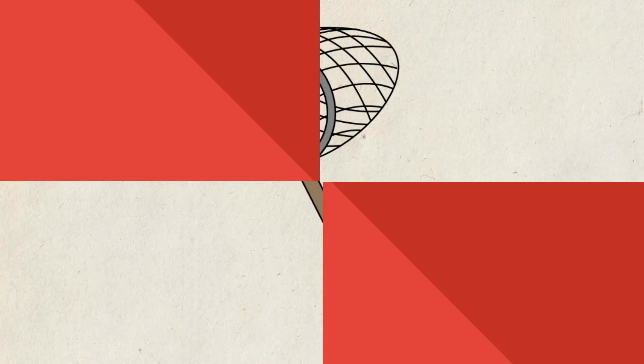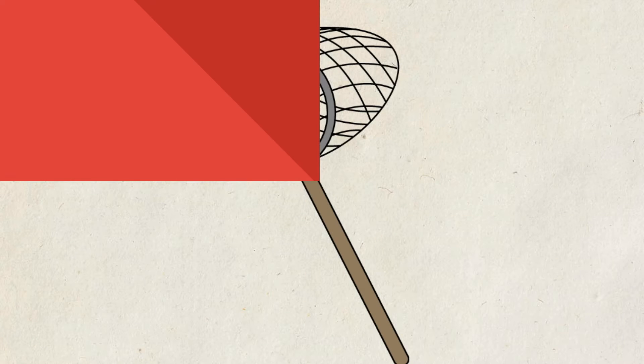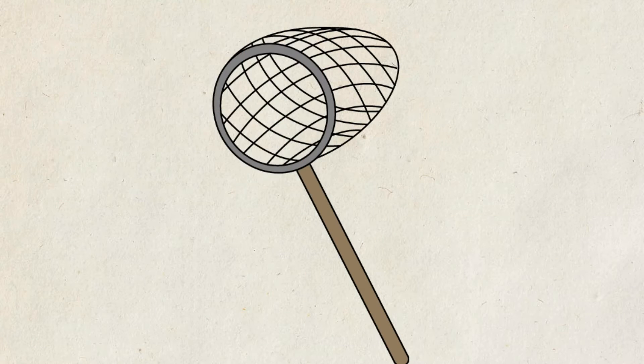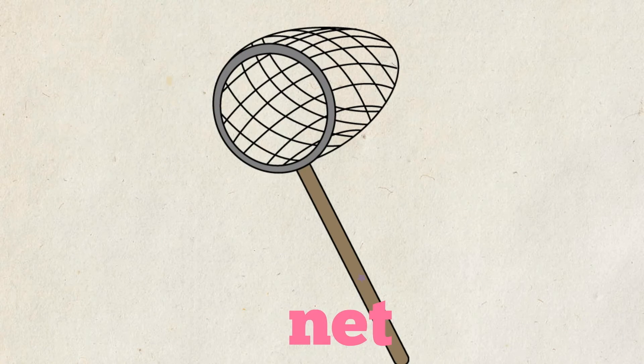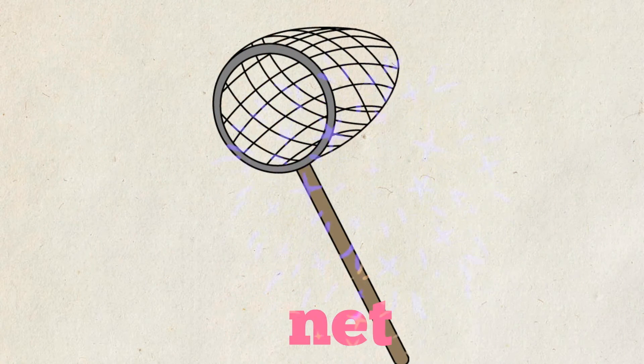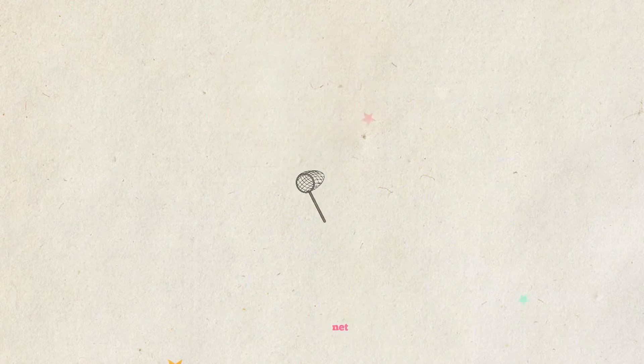Hmm, I don't know. Oh, net. It's a net. Good job.